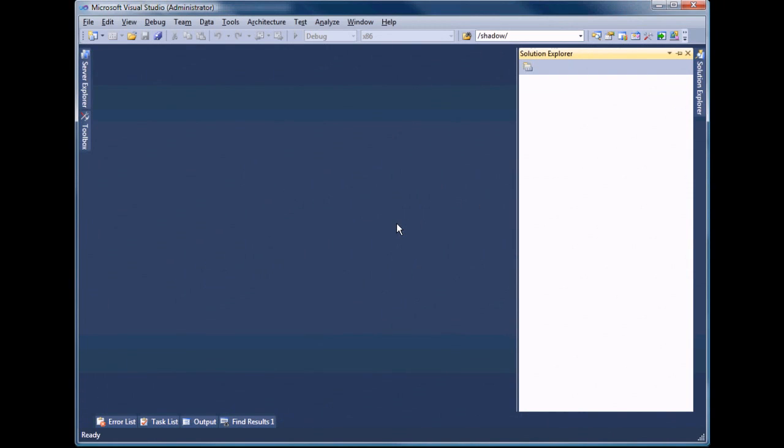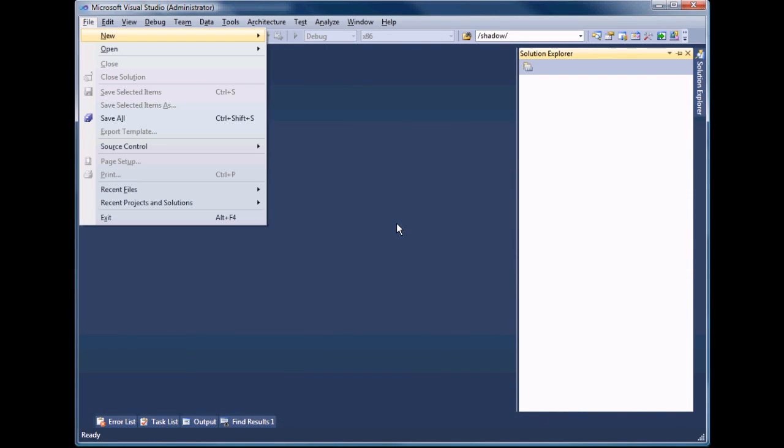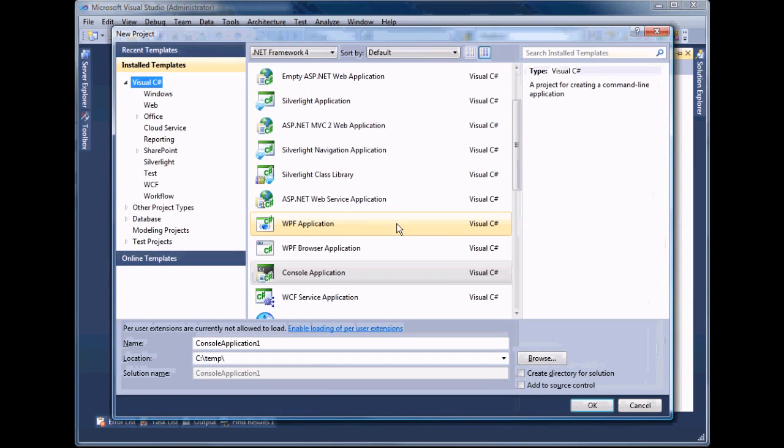For this demo we are going to create a console application. Call it FluentPS test-tap.